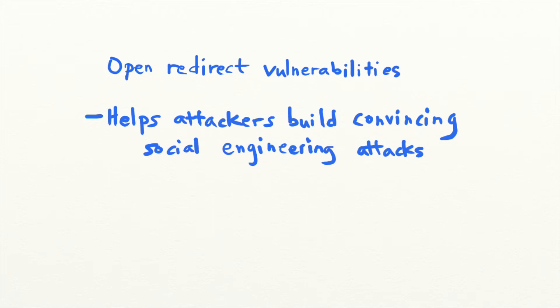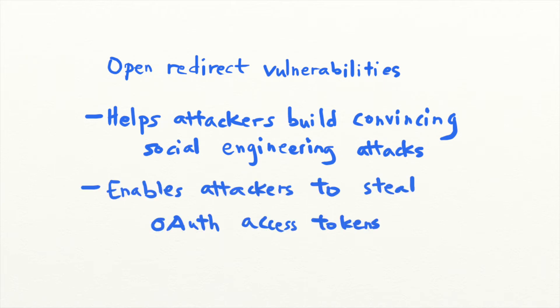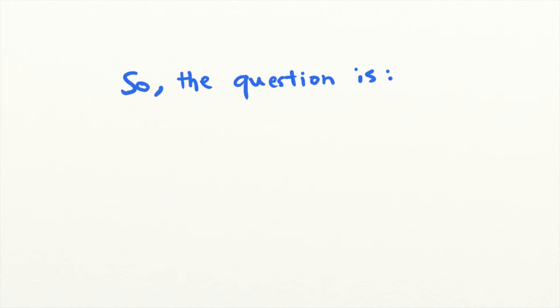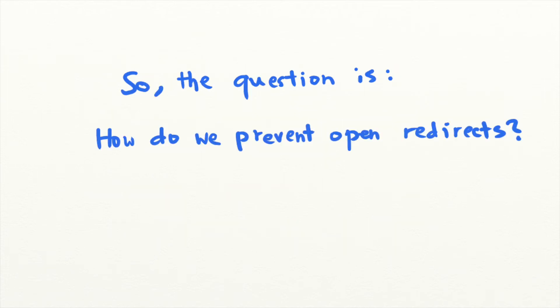In an OAuth system, this might even allow attackers to steal access tokens and take over user accounts. So, what can you do to prevent open redirects in your application?